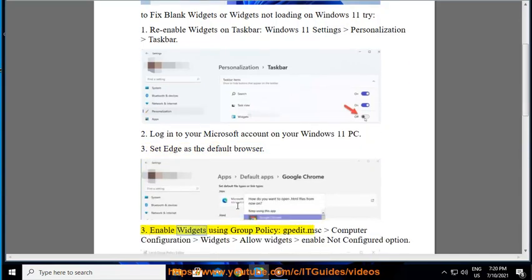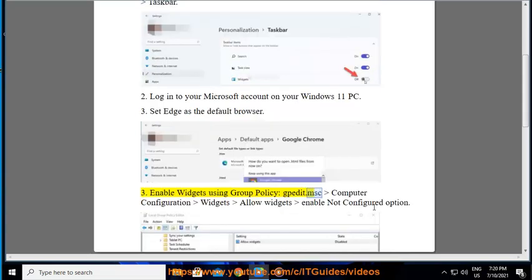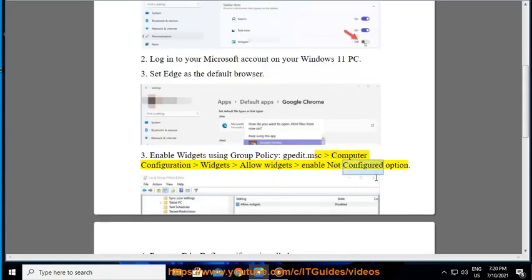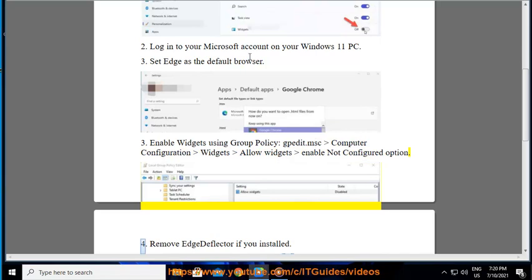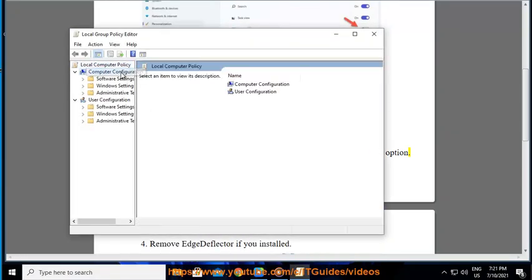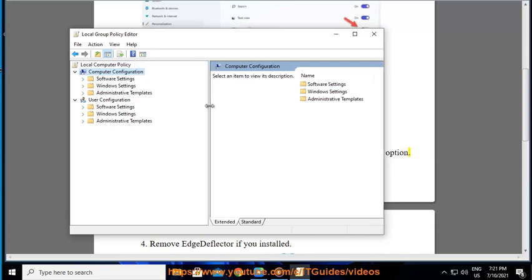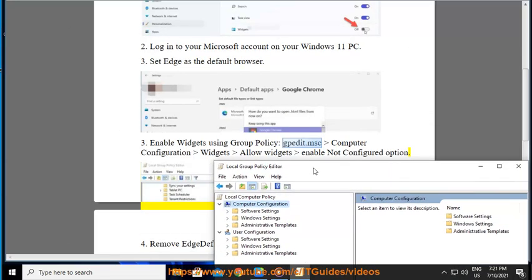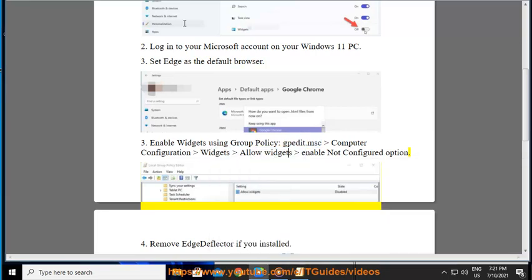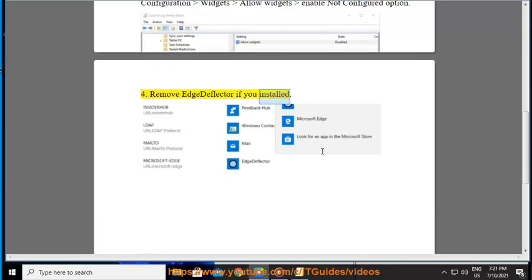3. Enable widgets using Group Policy — open gpedit.msc, then navigate to Computer Configuration, Widgets, Allow Widgets, and set the Enable option to Not Configured. 4. Remove Edge Deflector if you have it installed.